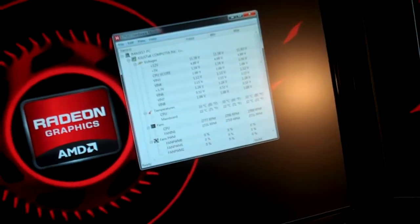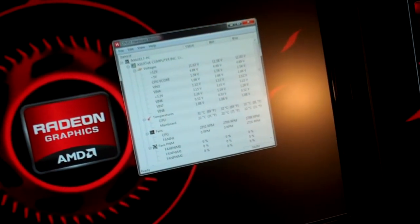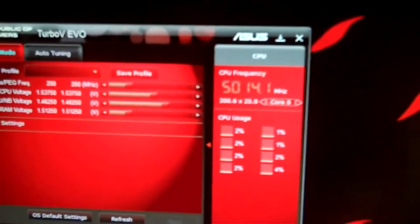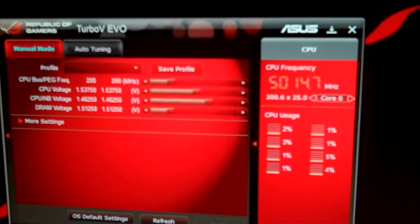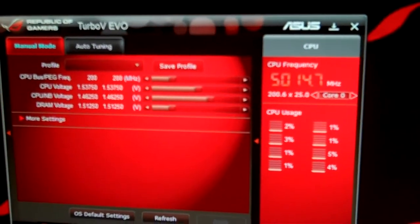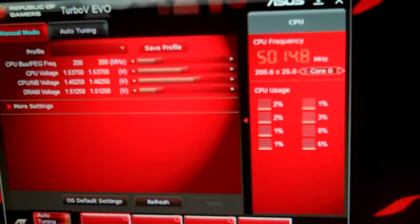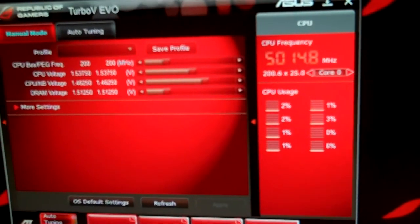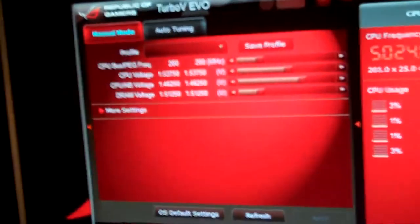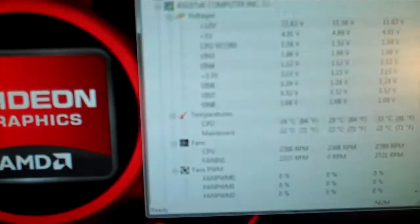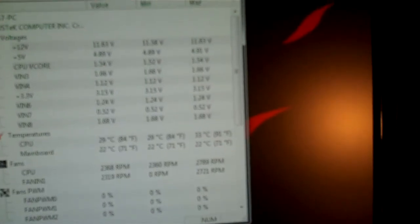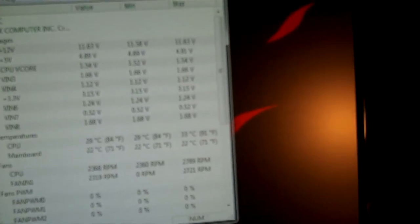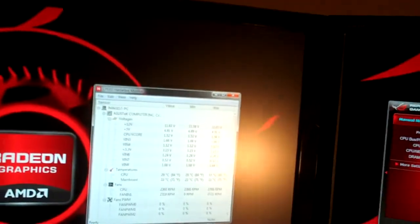Actually Cinebench doesn't put as much stress on the CPU as Prime does. So you can see here we're at 5.014 GHz and voltage 1.54. High old temperature right now, it will drop 29 degrees Celsius. So let's go ahead and get started here.